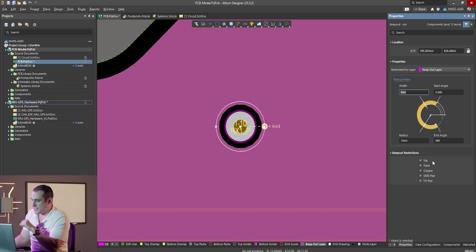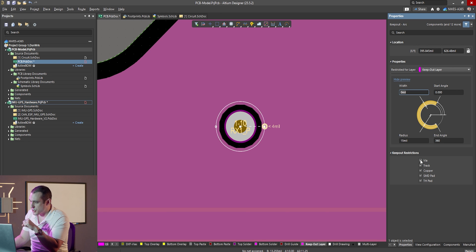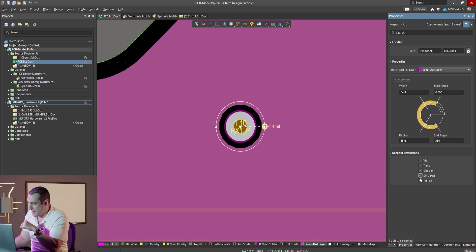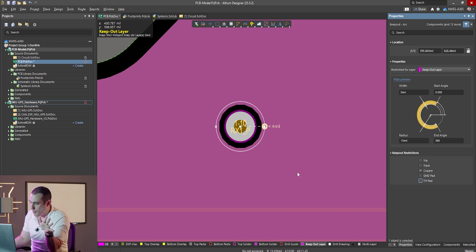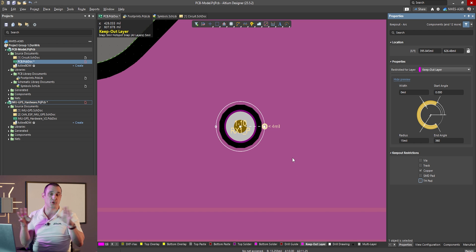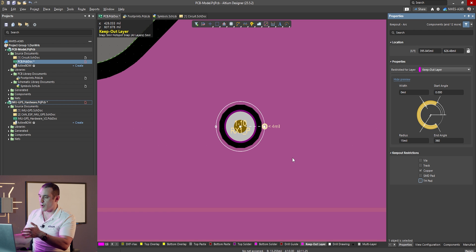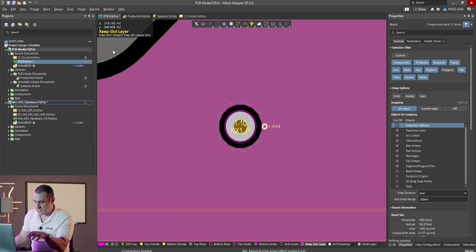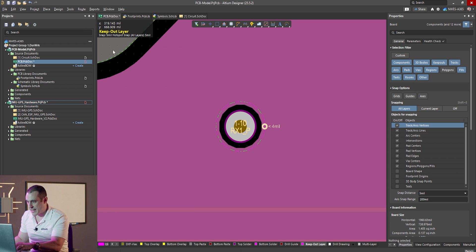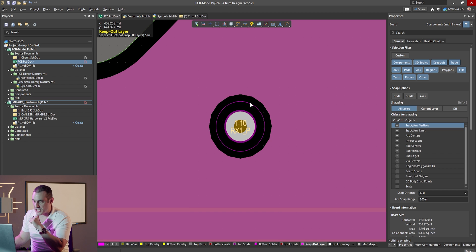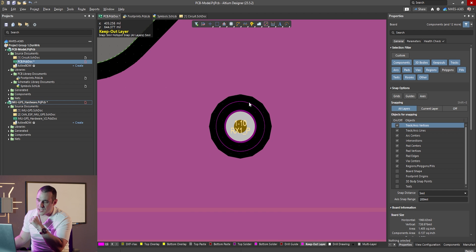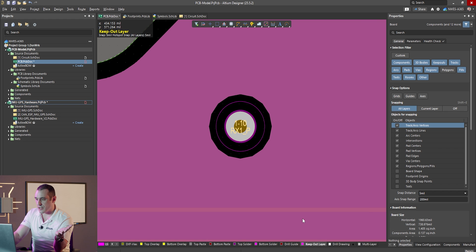And then here, we want to select the objects that we want to restrict. So here, we're going to uncheck via, track, SMD pad, and through hole pad. So we only want to keep out the surrounding copper, in this case, all of the copper pour, from this keep out. So now that I've placed this, when I go ahead and re-pour all the polygons, you can see here that it enforces a clearance around the keep out, plus a little bit of margin.